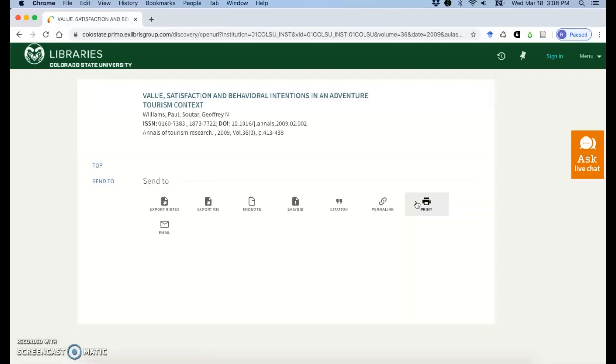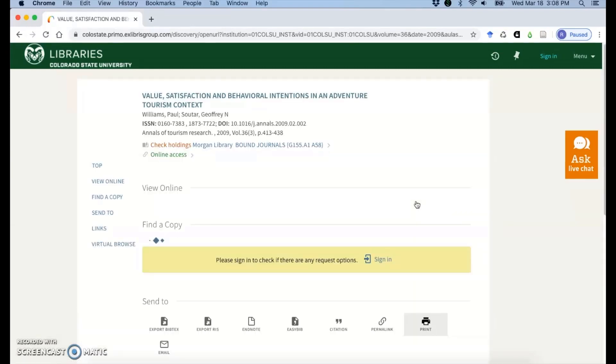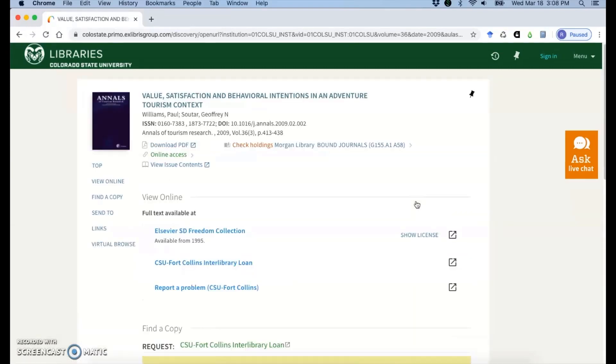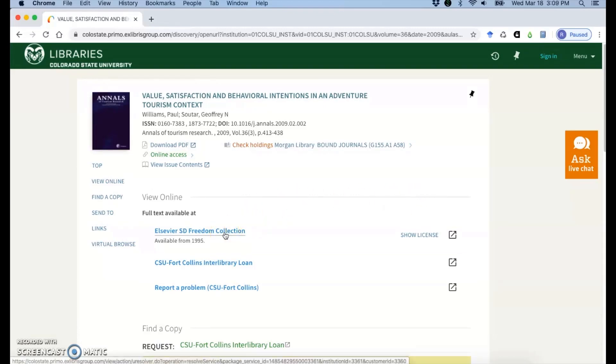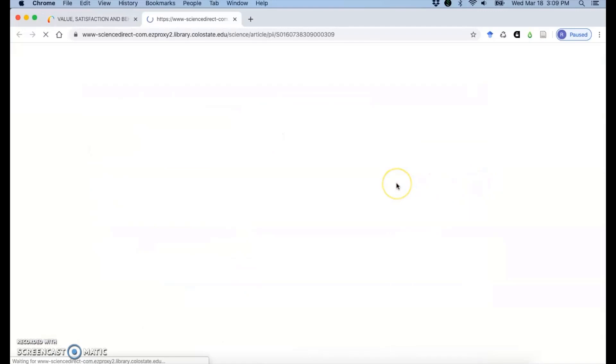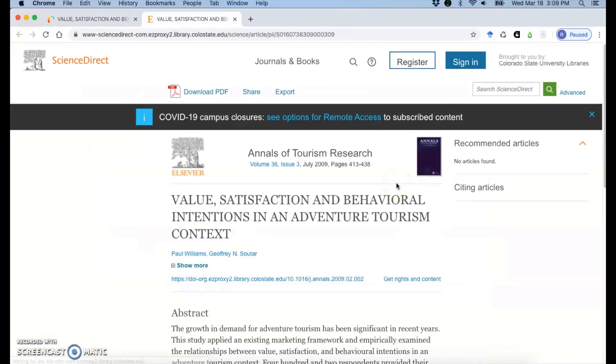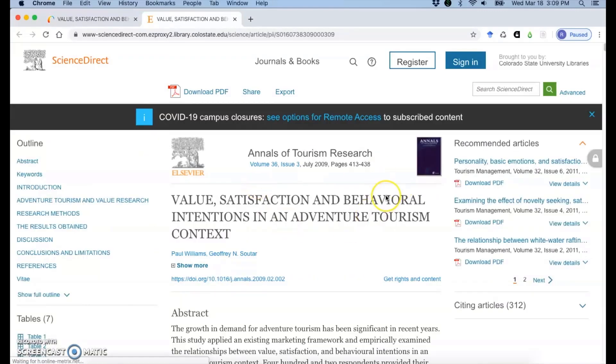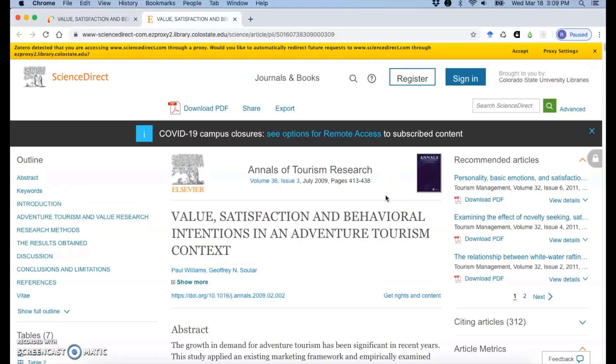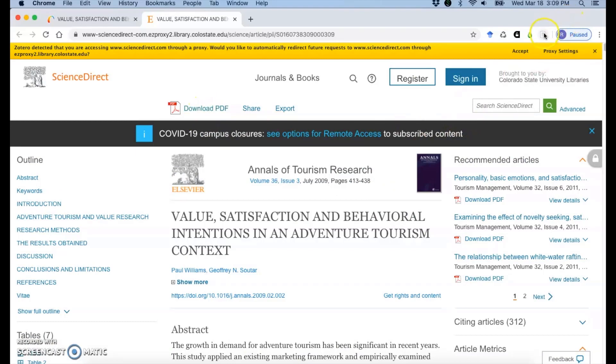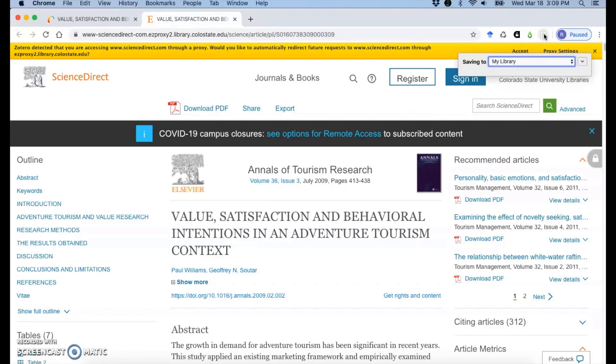So if I click find it at CSU from here, then I can follow the publisher page and pull in that information from the publisher website where I have that download PDF button, just like it would from a database. So if I click on my browser connector button, then you'll get the article information in the PDF.